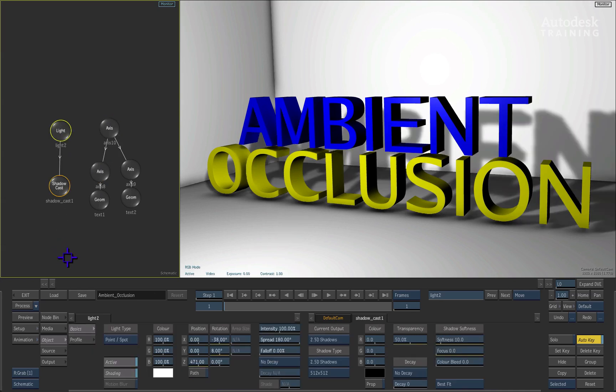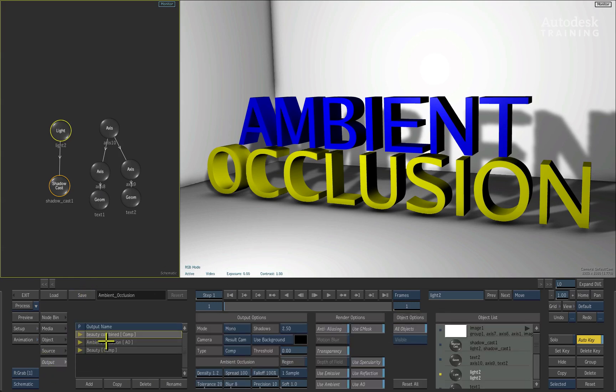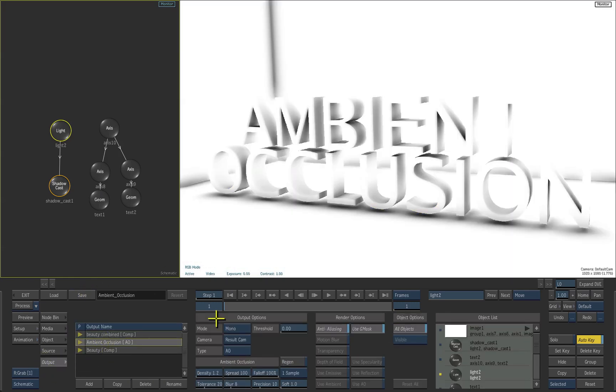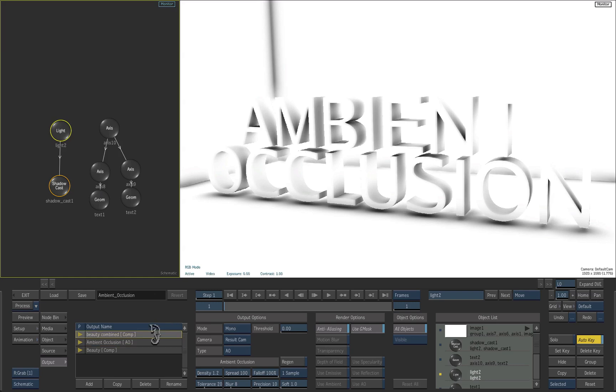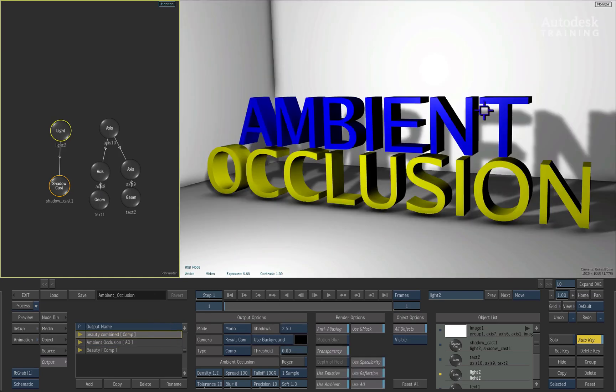Now you can choose to either render your entire composite with ambient occlusion or render it separately as a render pass. In the finishing process, this can then be combined with the final result at a later stage.